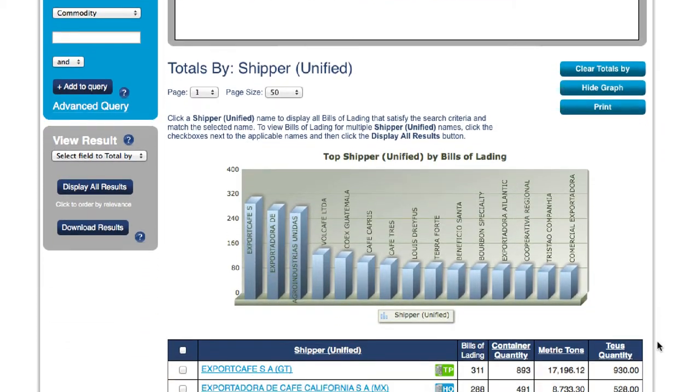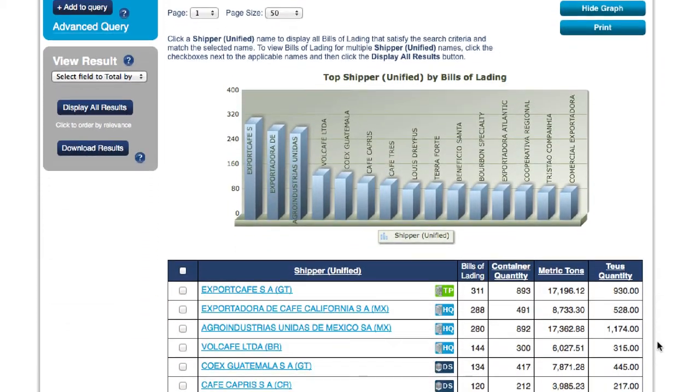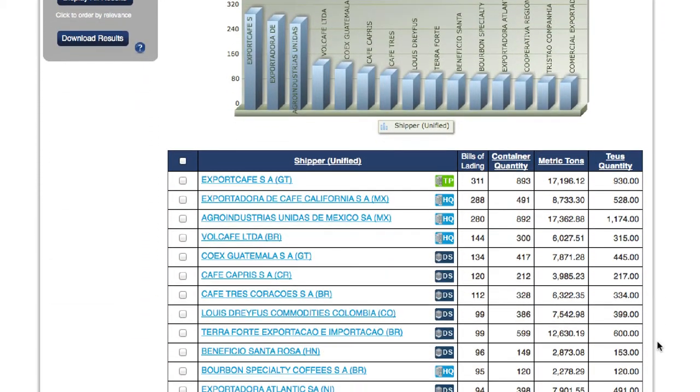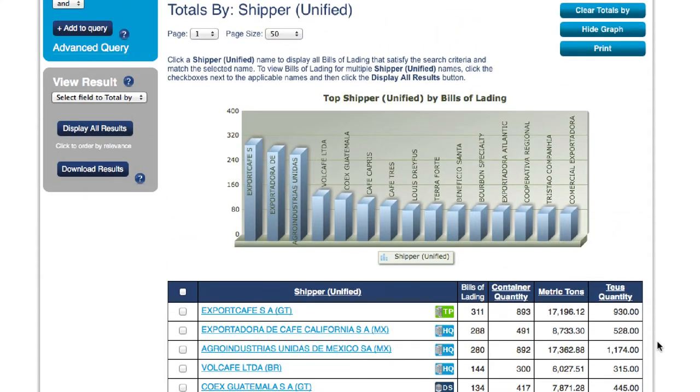From here, you'll be able to see a list of suppliers of green coffee exporting to the United States.